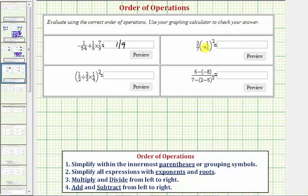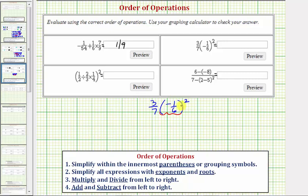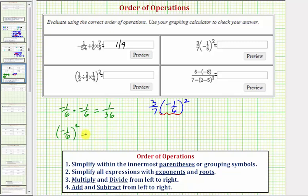Looking at our next expression, our first step is to simplify the exponents. We have 3 sevenths times negative 1 sixth squared, so we want to begin by squaring negative 1 sixth. Negative 1 sixth squared equals negative 1 sixth times negative 1 sixth, which is equal to positive 1/36. We could also think of this as negative 1 squared divided by 6 squared, still giving us 1/36.